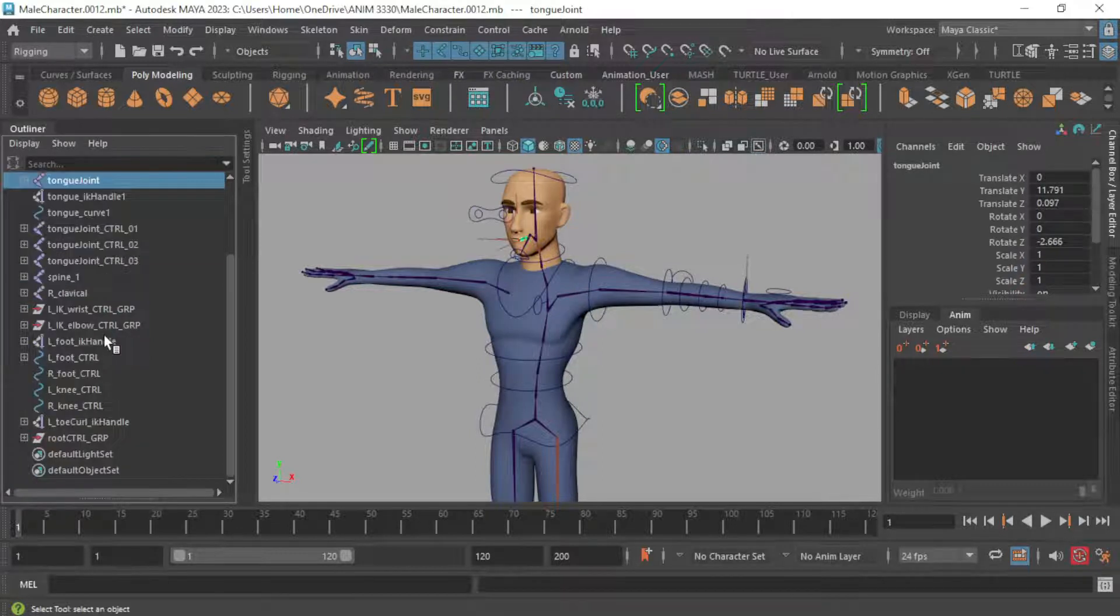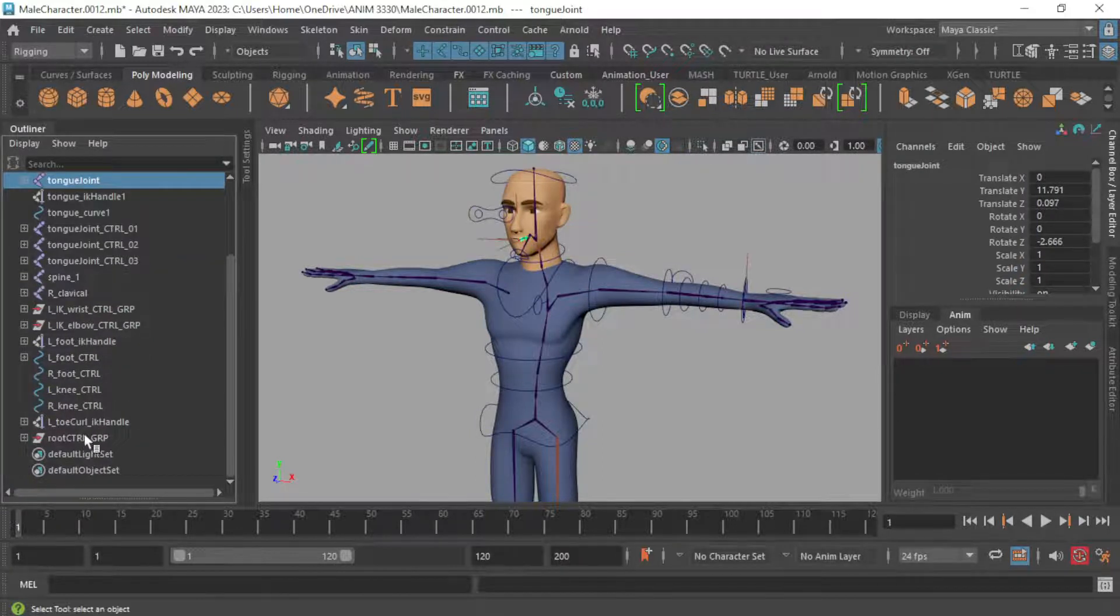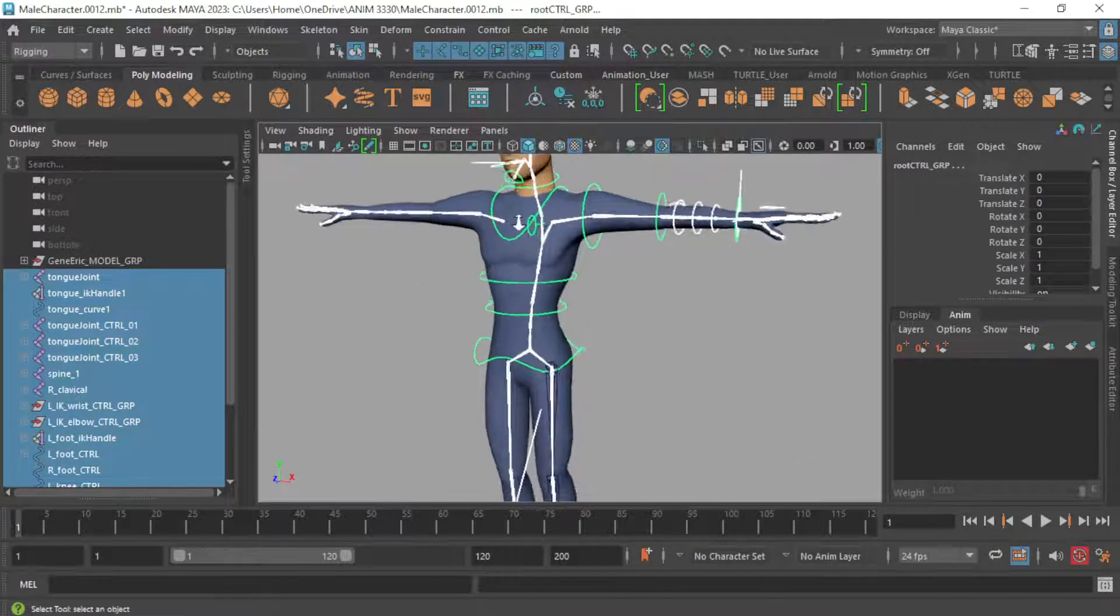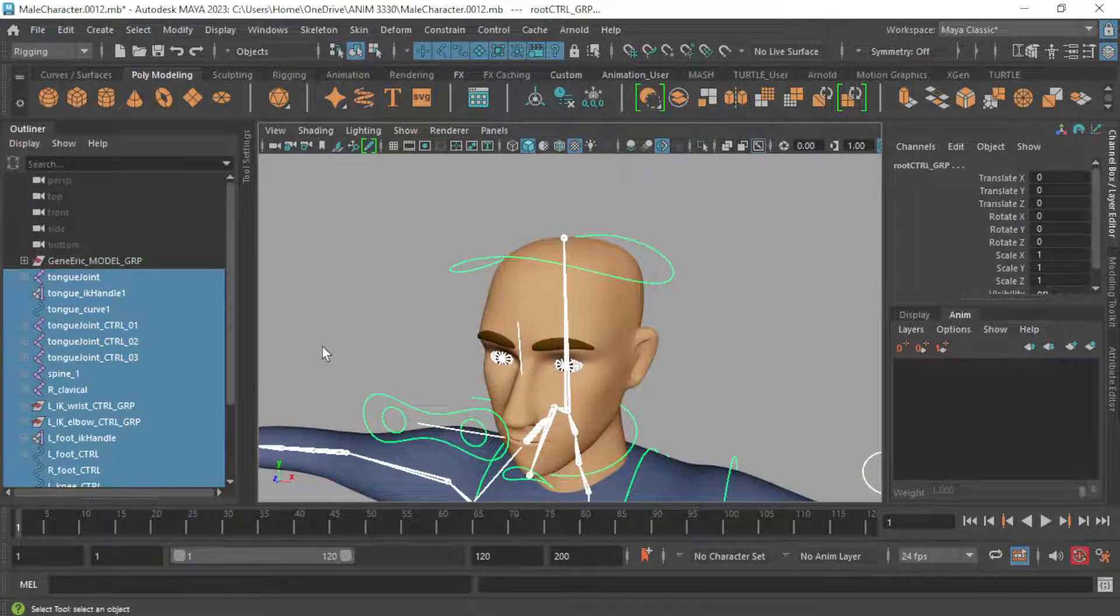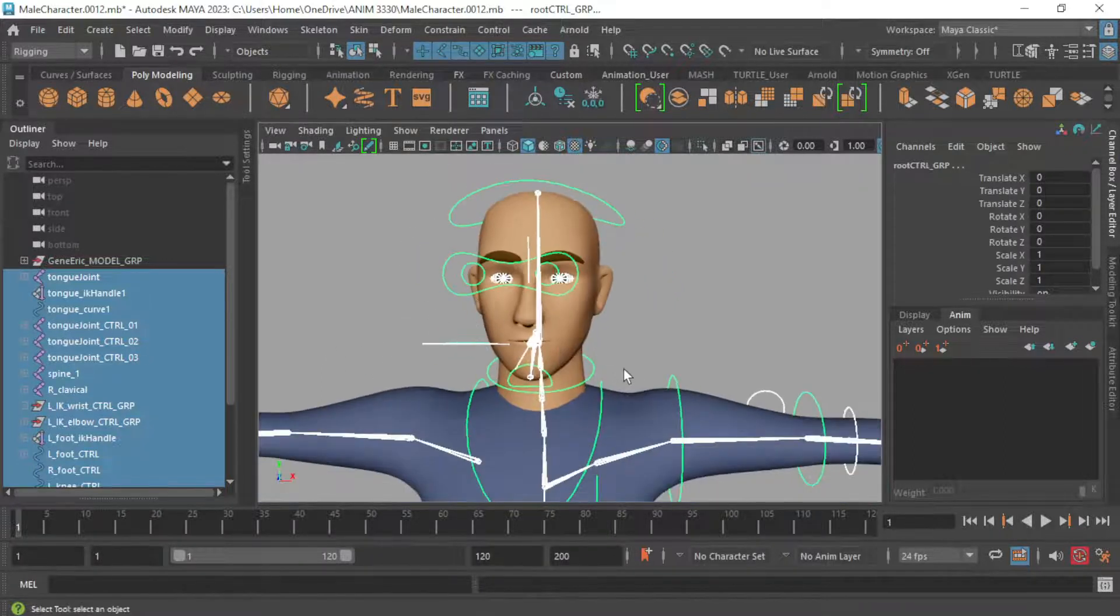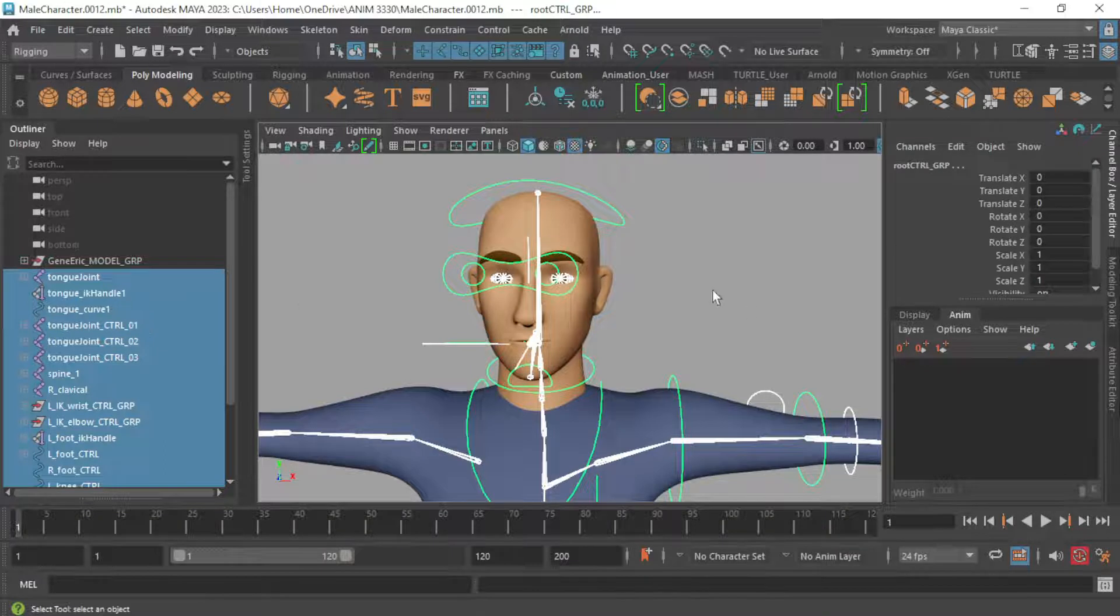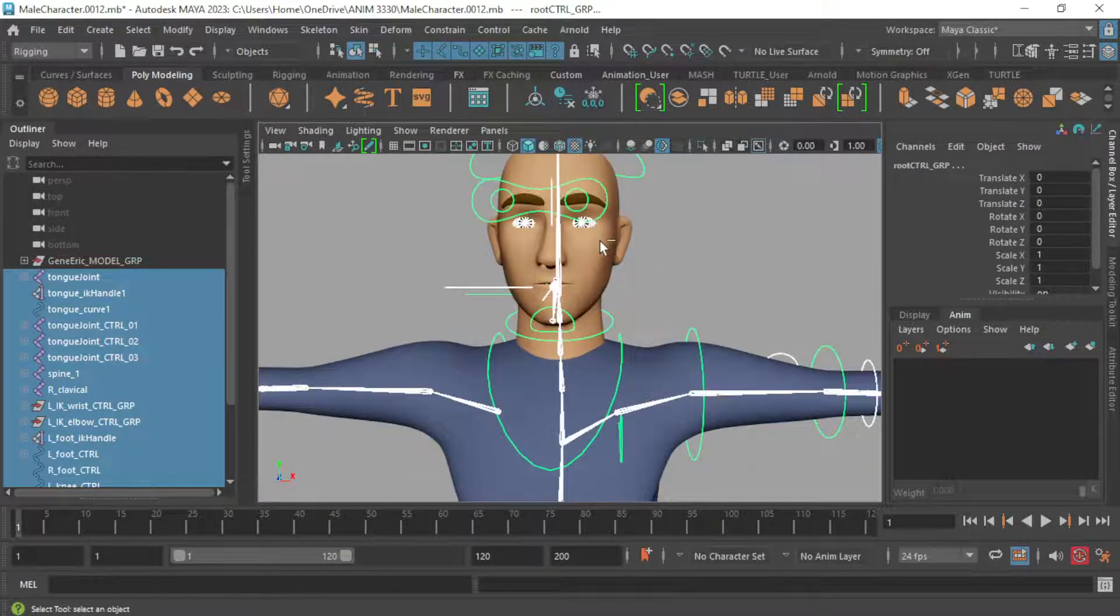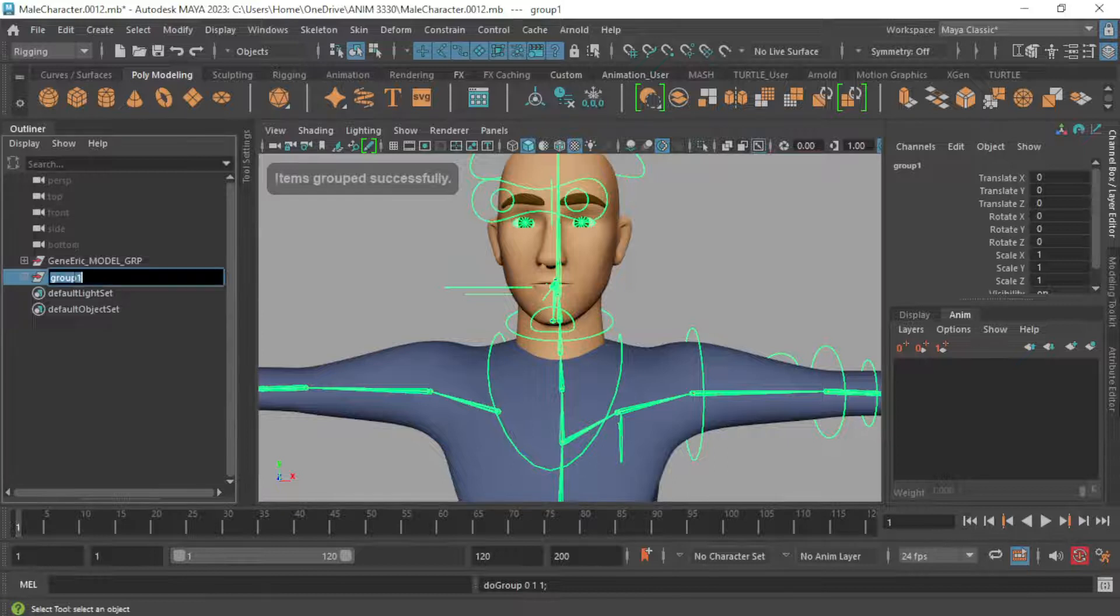So we're going to group all this stuff. I'm going to select everything else that's not part of that initial model group. Again the eyes are part of this but that's okay. Those don't get bound to the joints. They just stay parented where they are. We're going to parent all of these to each other. So we're just going to say control G, make a group.